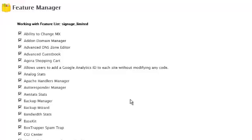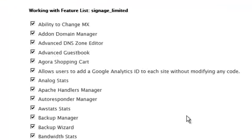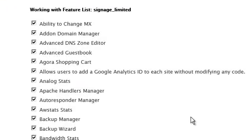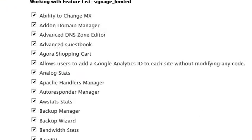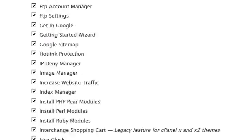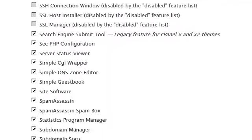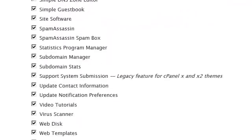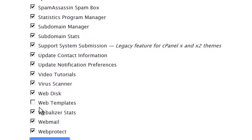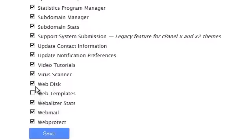By default every single feature that can possibly be enabled inside of cPanel is enabled. Now we're trying to create one that is actually somewhat limited so let's remove the web templates. Let's remove the ability to create a web disk.